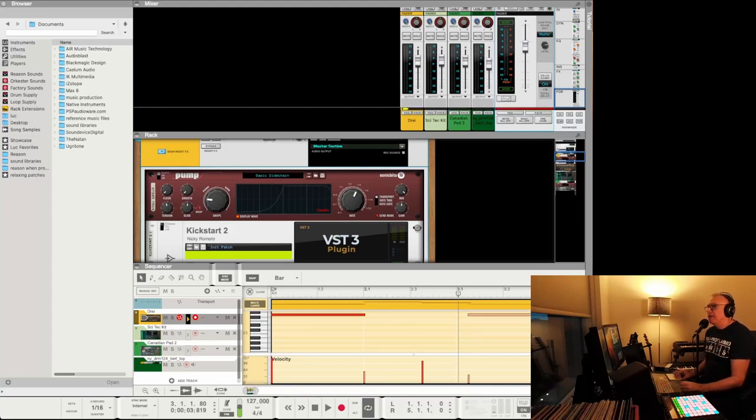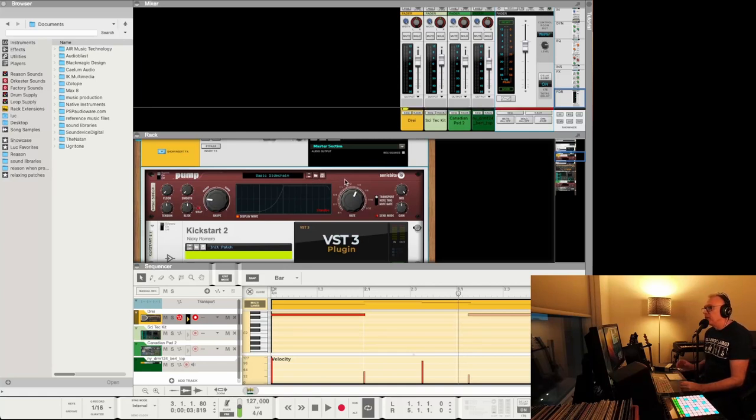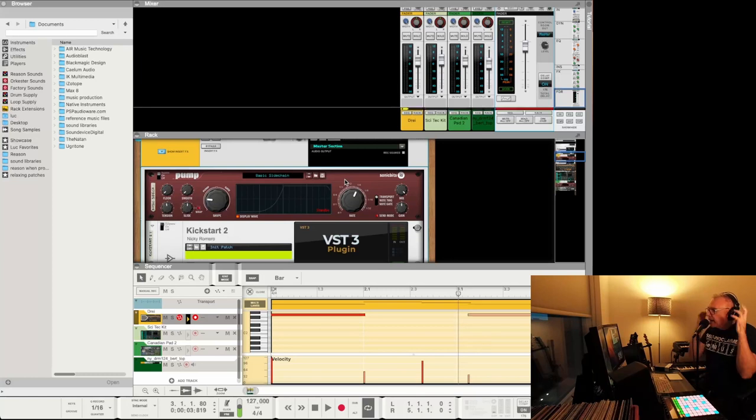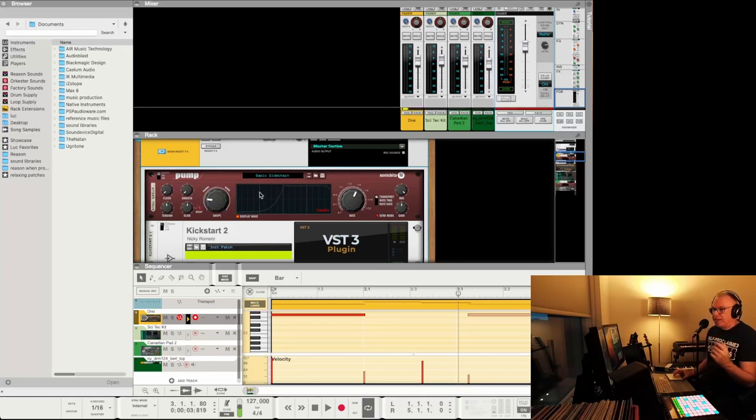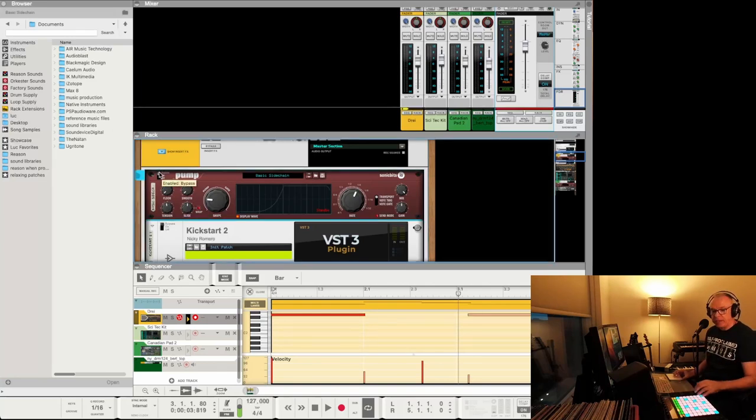But this has some interesting features in it that I'm going to look at with you right now. So this, it's called Pump, and you can get it from Reason Studios on their website. You can just go through the rack extensions and download it from there. And I'm loving this thing. I've just been trying it for a few minutes.